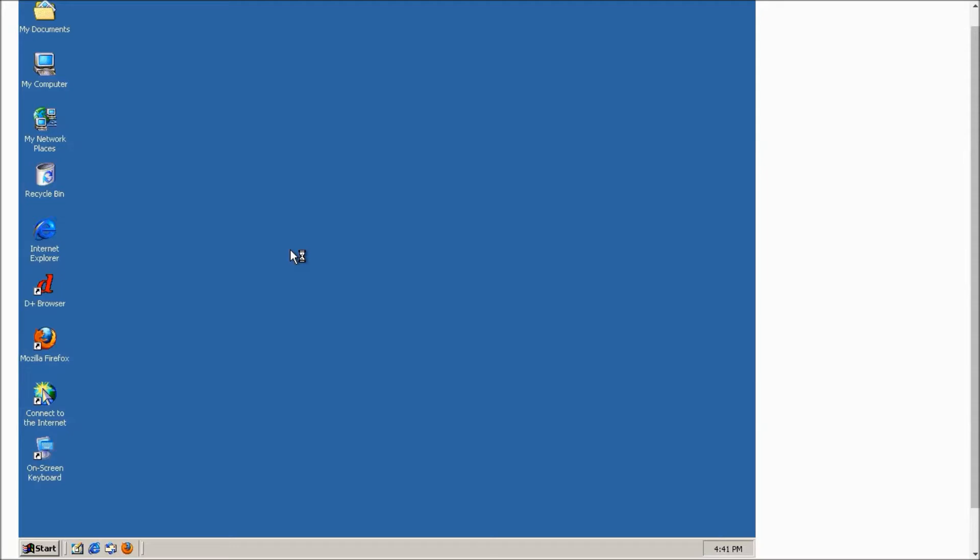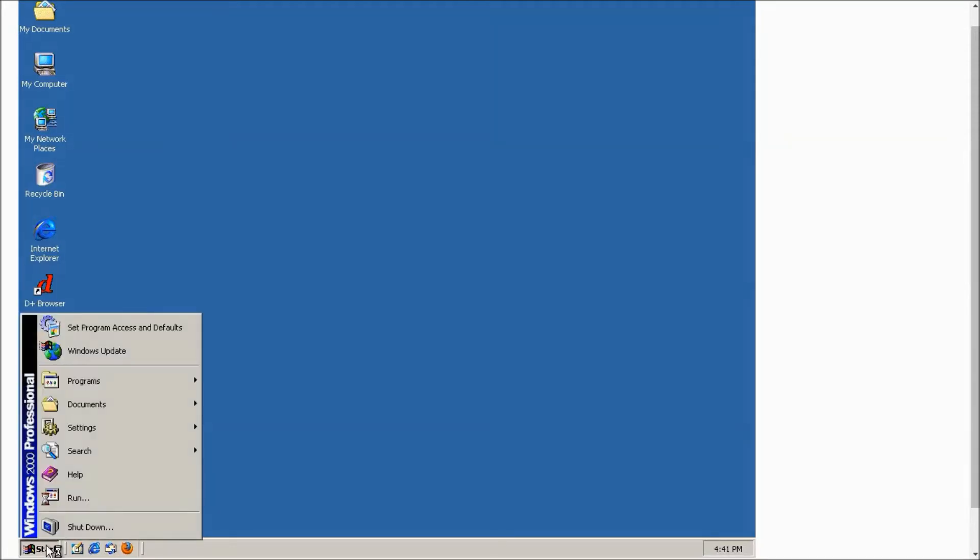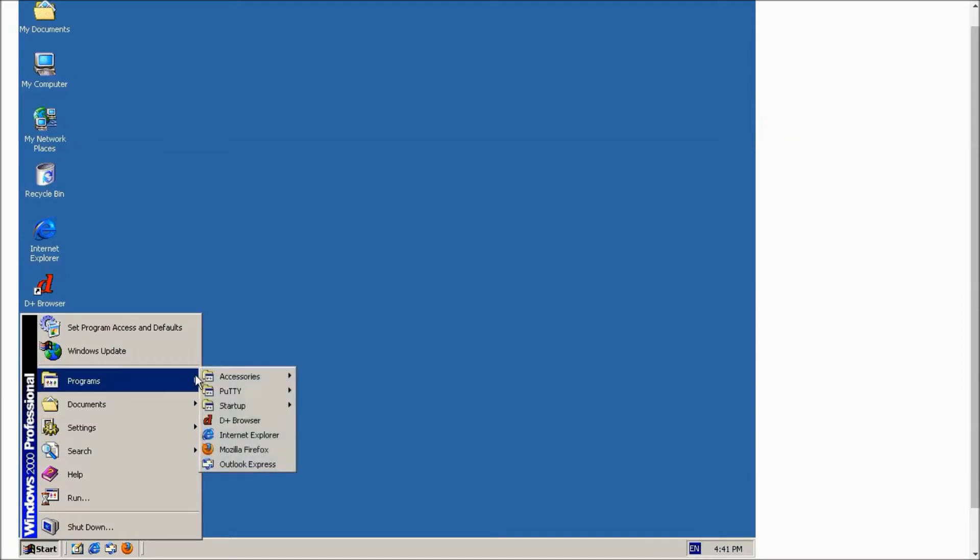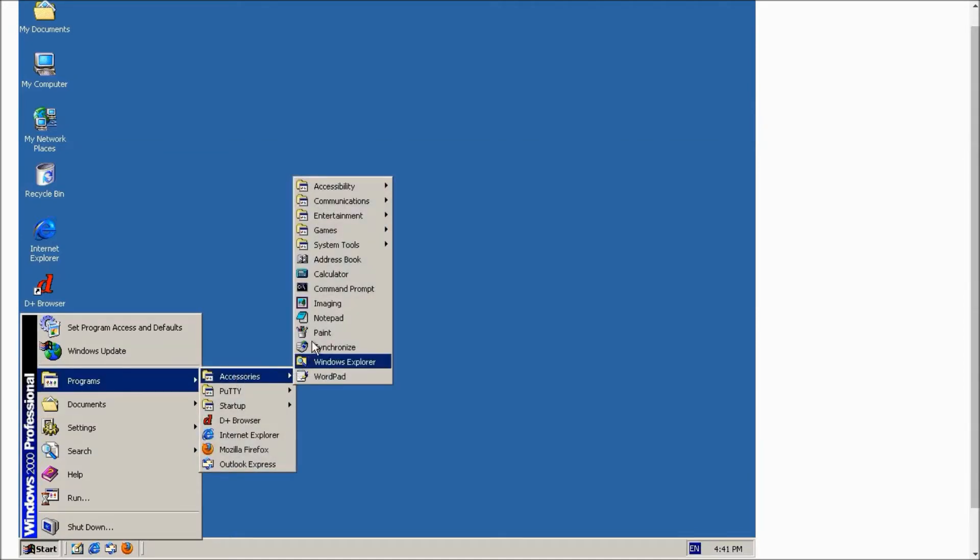Now let's click on the Start button, Programs, Accessories, and as you can see here you